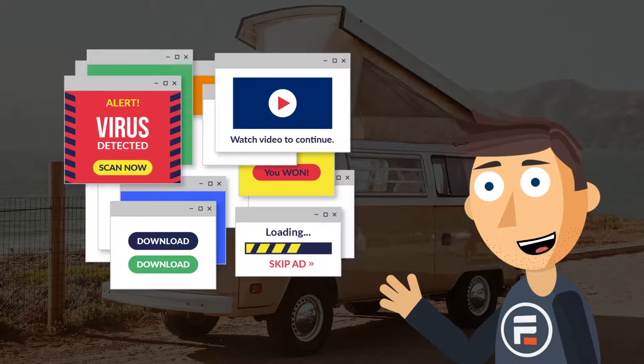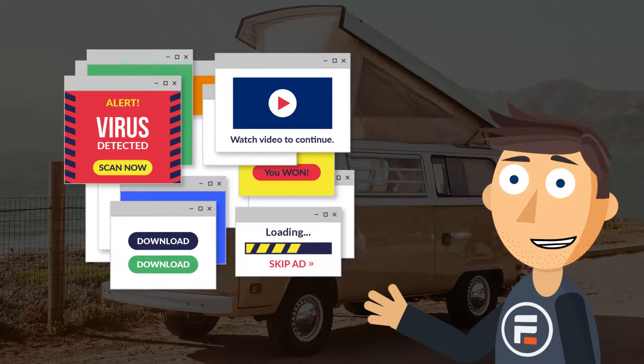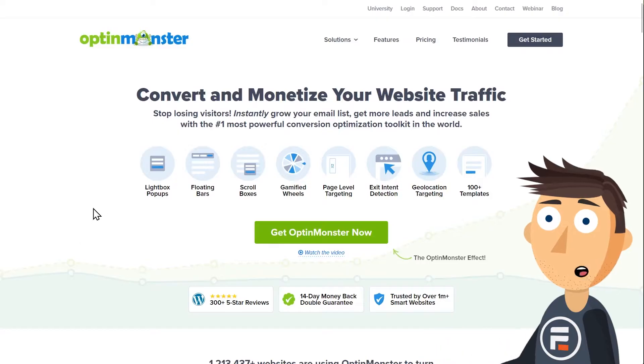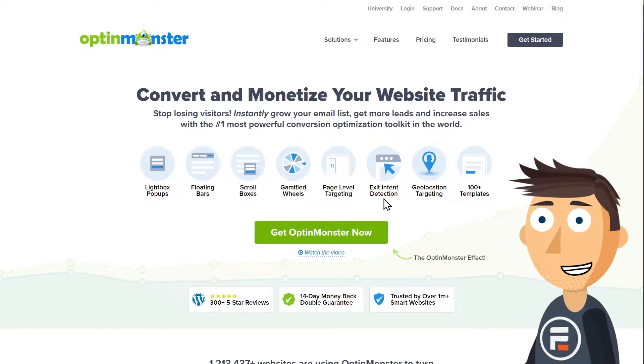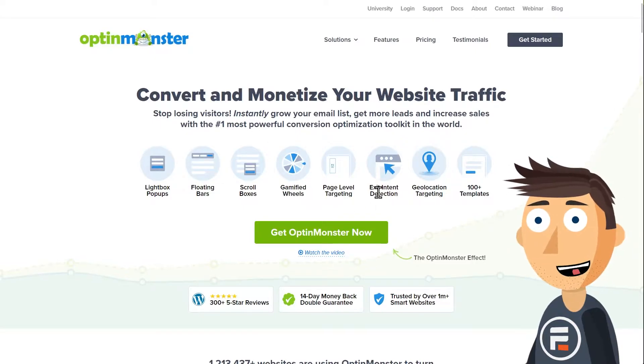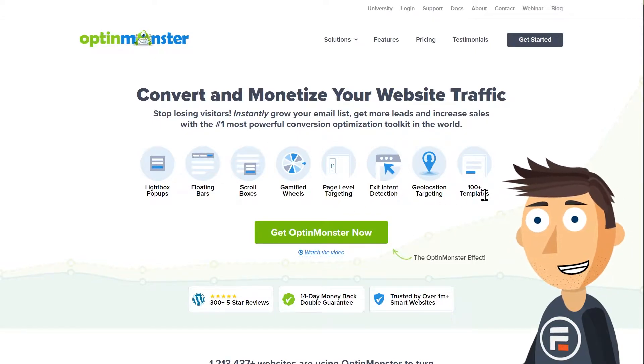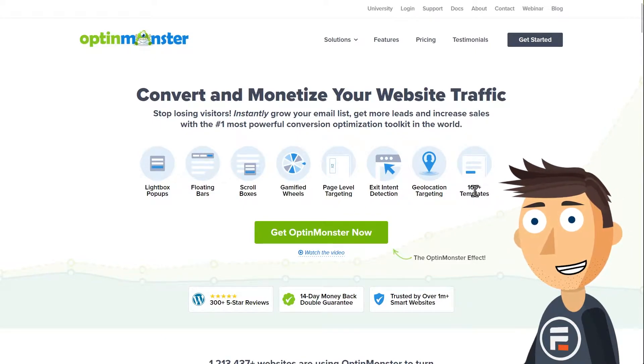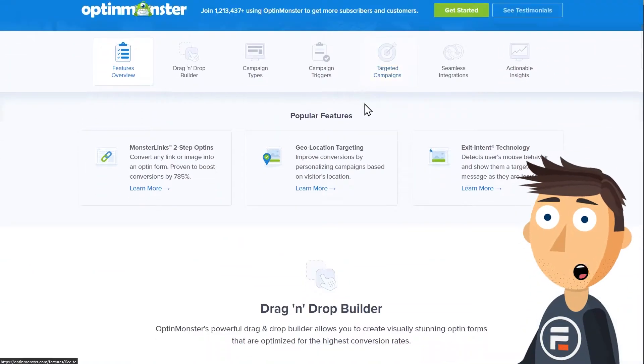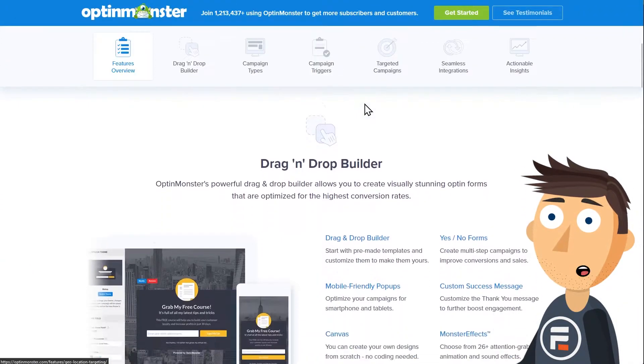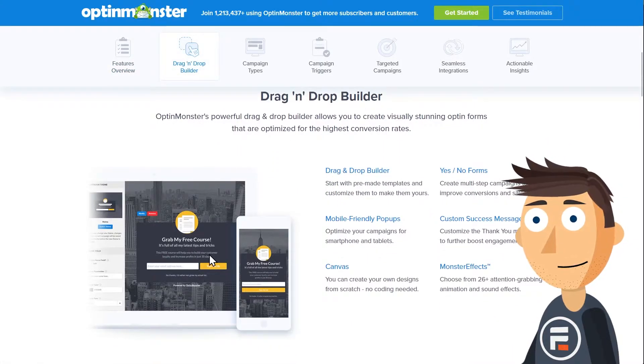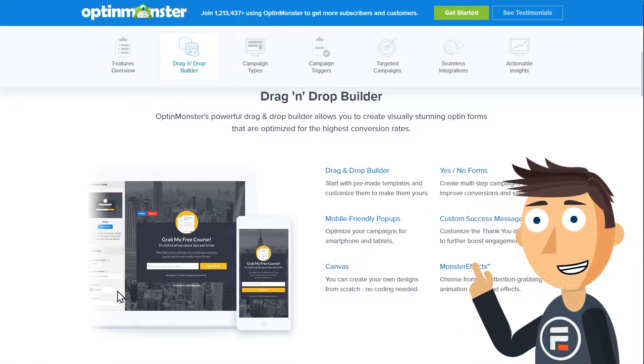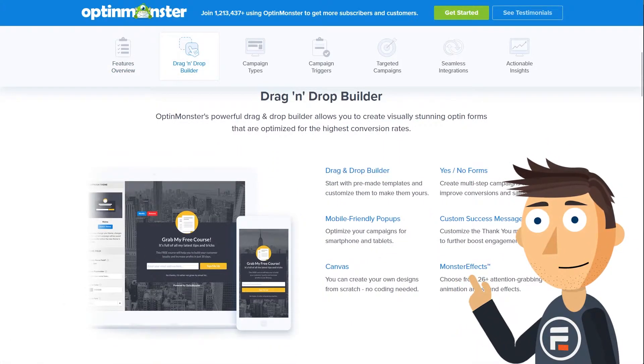Normally when we talk about pop-ups we recommend using OptinMonster. It's a great plugin that allows you to create beautiful lead gen tools like pop-ups, scroll boxes, and gamified spin-the-wheel rewards with hundreds of templates. I'll have a link in the description below. However, it's not a free plugin, and while OptinMonster is affordable, I promised free, so let's get started.